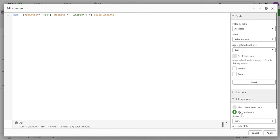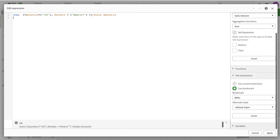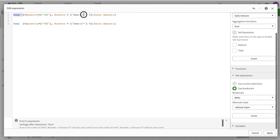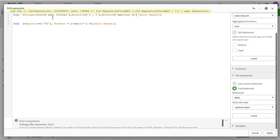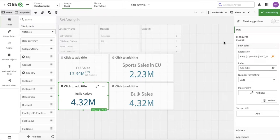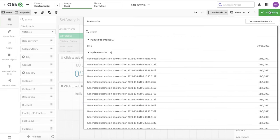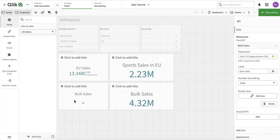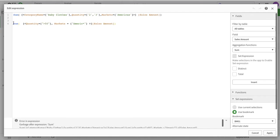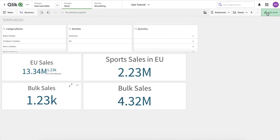Another thing we can do, instead of writing all these expressions using the set builder, we can also use a bookmark. For example, here I have a bookmark - if I click on it, you see it has automatically put the bookmark conditions: baby cloth, quantity two or three, market Americas. Let me check the bookmark sheet - okay, we have it applied.